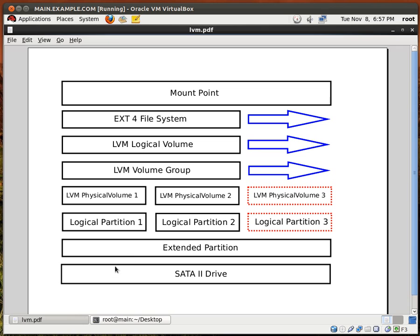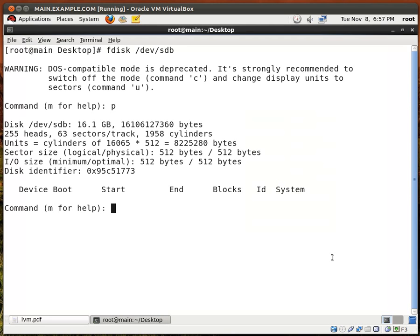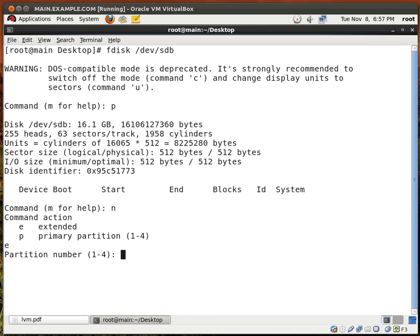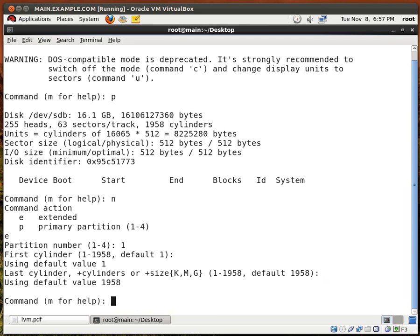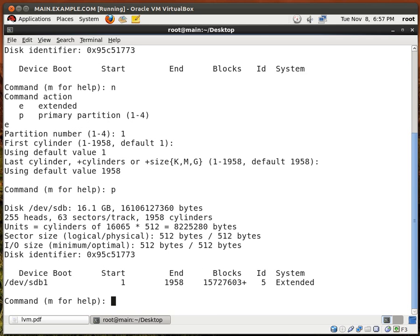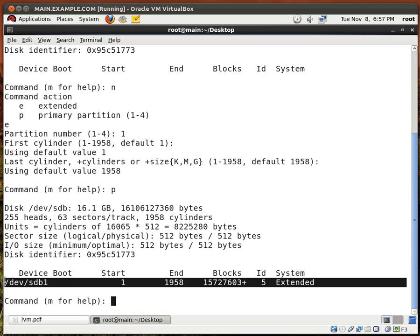So what we want to do first is create the extended partition, and to do that we type in N for new and E for extended. We want to give it partition number 1, hit enter to use the first available cylinder, and hit enter to use the last available cylinder — so we're going to use the whole disk. Type P and we see that our extended partition is right here.